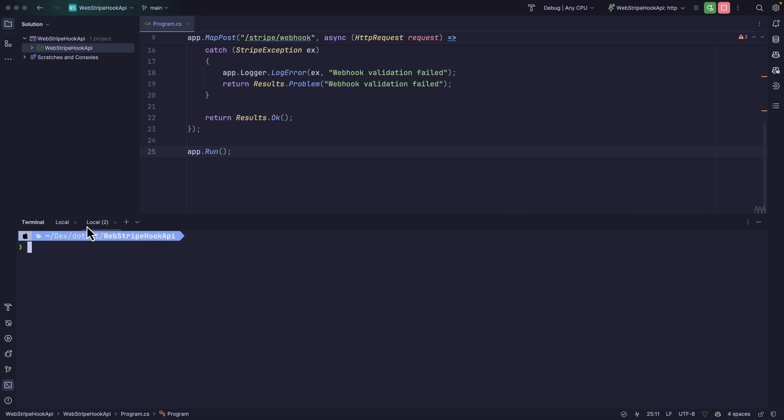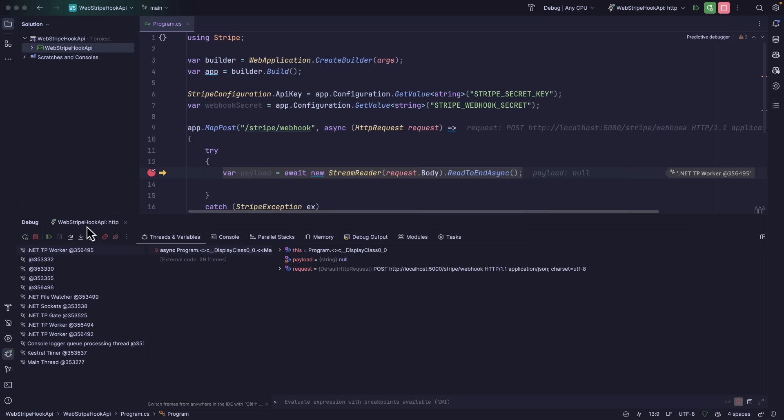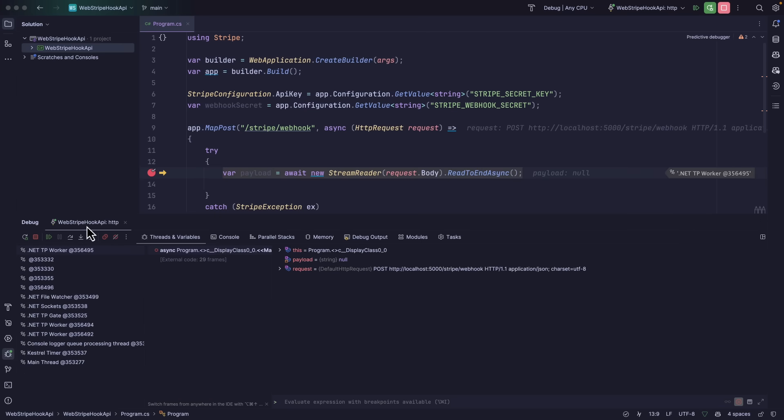and I'm going to type Stripe listen forward to and I'm going to give it the address that's running locally on my machine. Now in another terminal window, I'm going to trigger an event. So I'm going to do Stripe trigger, checkout session completed. And notice that my breakpoint was hit. And that's because the Stripe CLI is proxying events from my Stripe account to localhost 5000, where I could use all of my development tools locally to build up my integration.